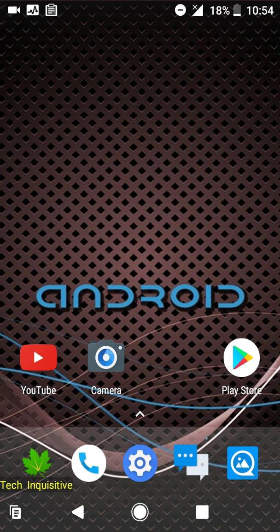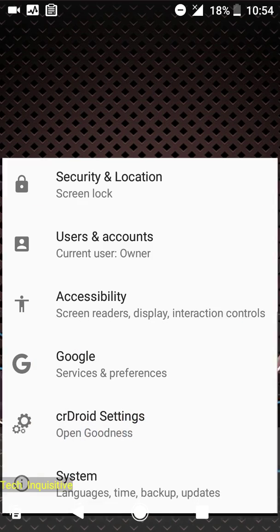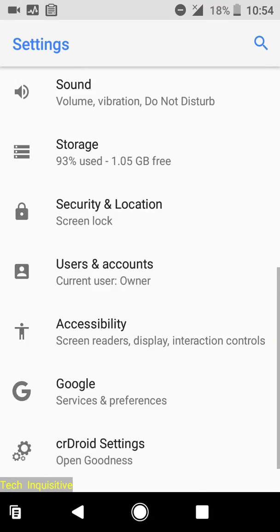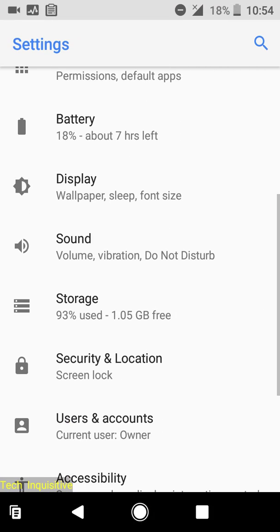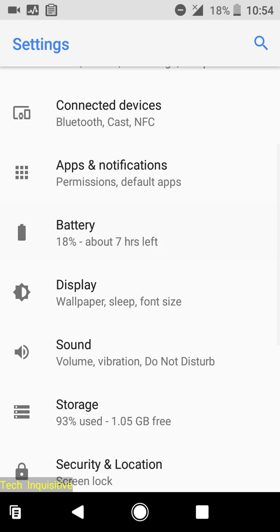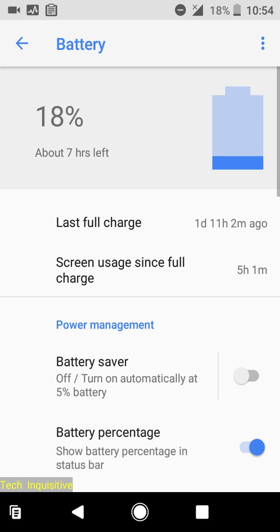The ROM is okay, the battery backup is also good. You can see I have got five bars of signal with 18 percent battery remaining.